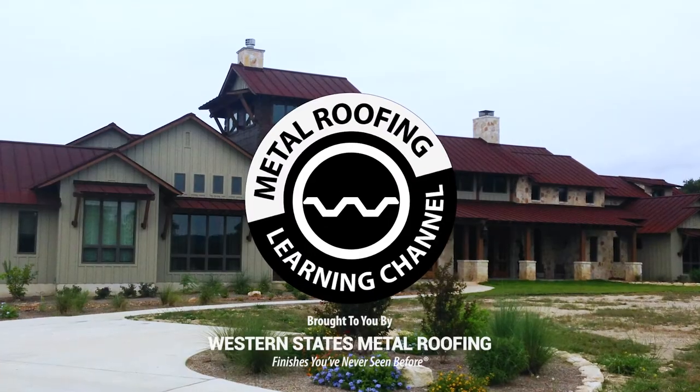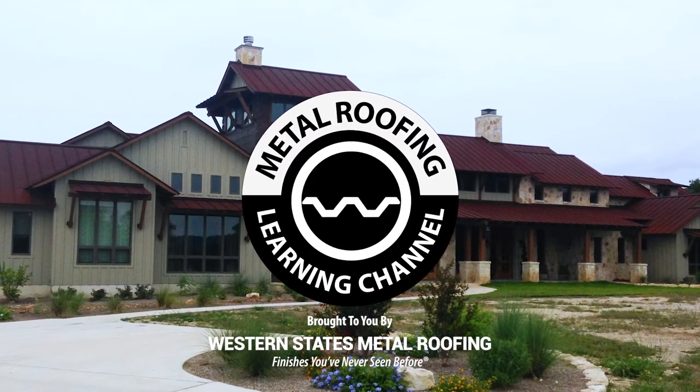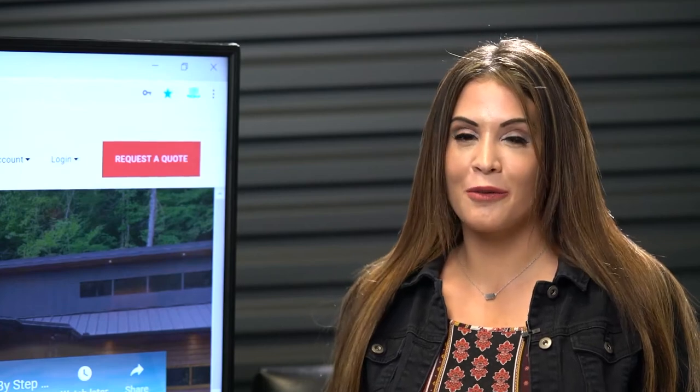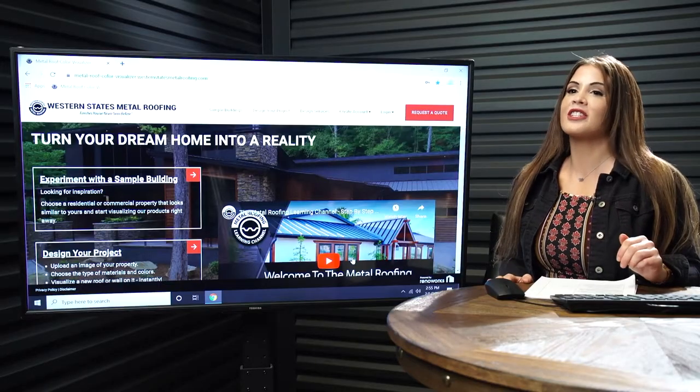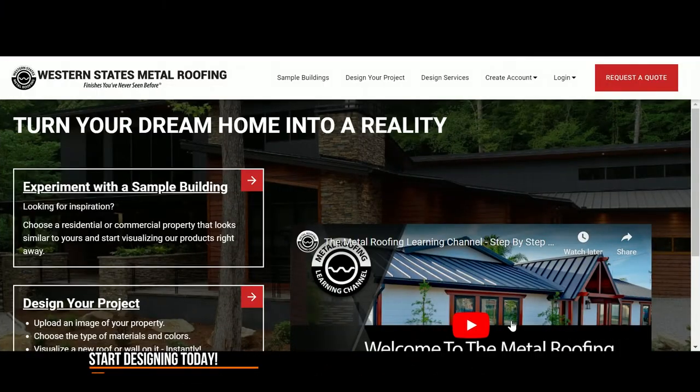Welcome to the Metal Roofing Learning Channel. Have you ever wondered what your home would look like with a new metal roof? Well, now you're just a few clicks away from designing the home of your dreams.